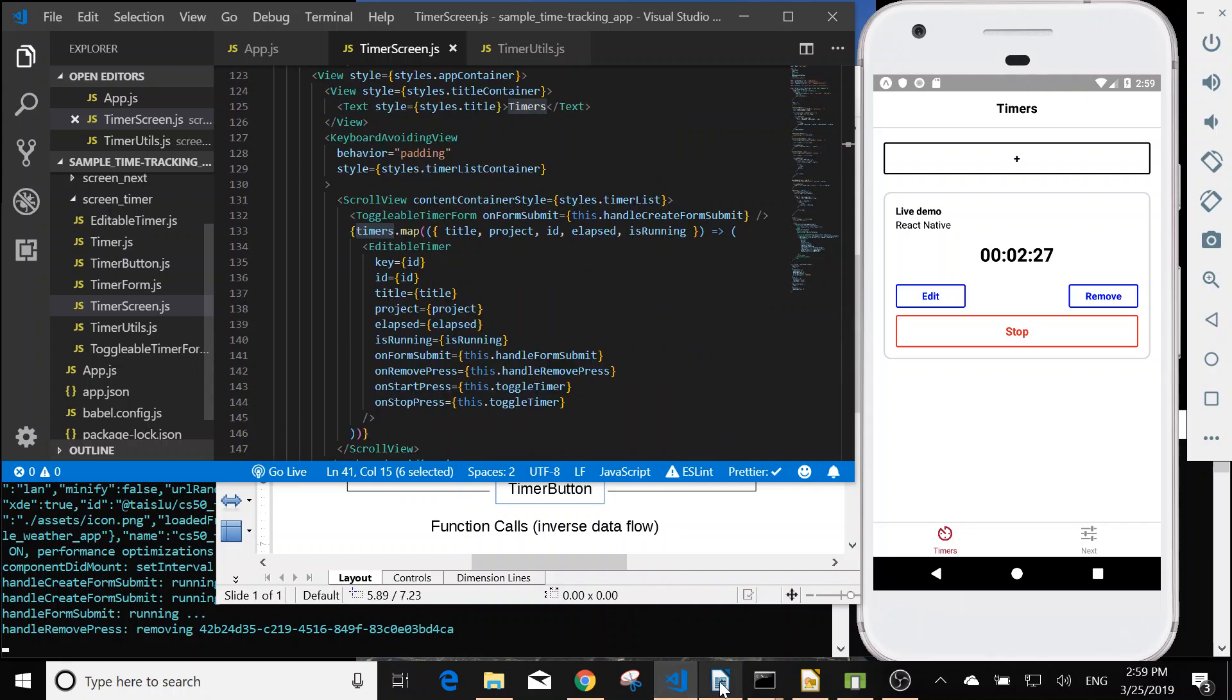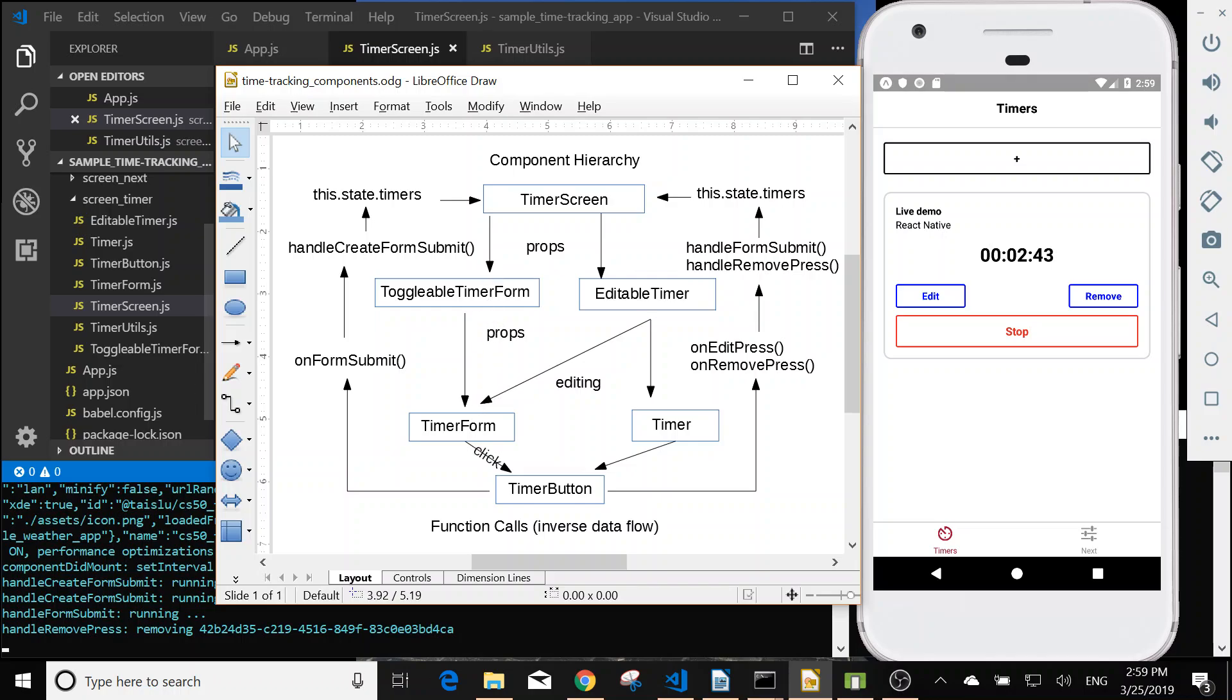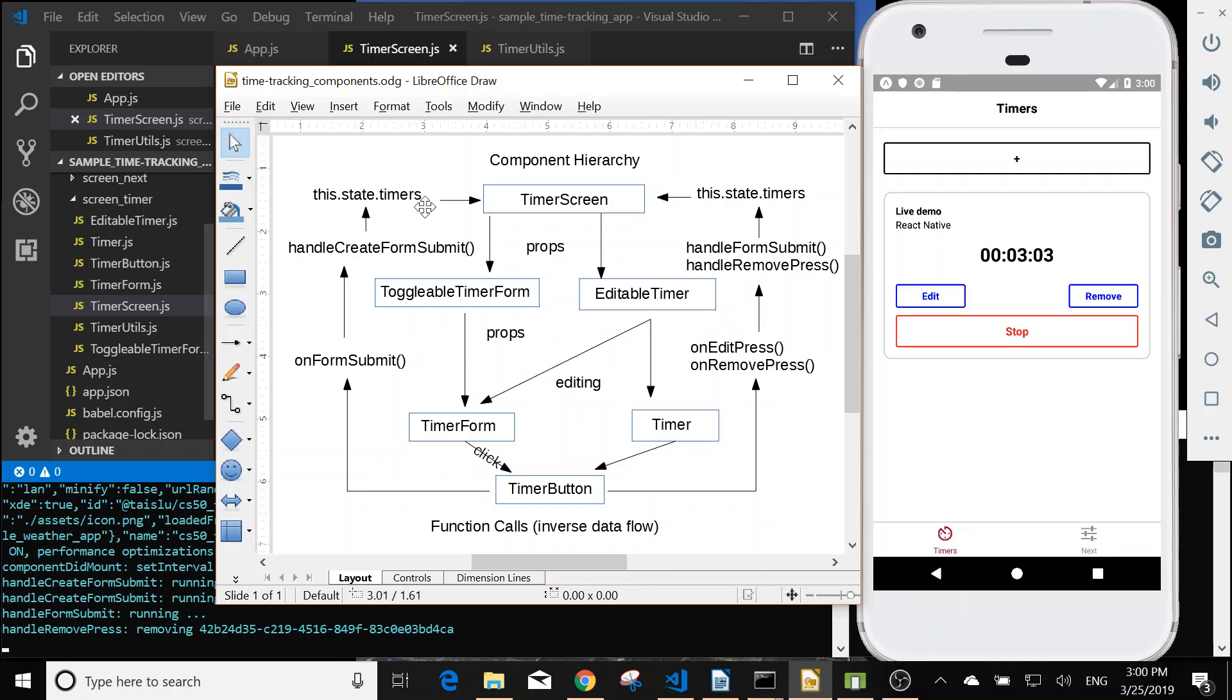So in the component hierarchy, we pass the function in the prop to the below classes. And when user click the button, then the function call will be reversed to the top and then update the timer in the state. So that's the component hierarchy.